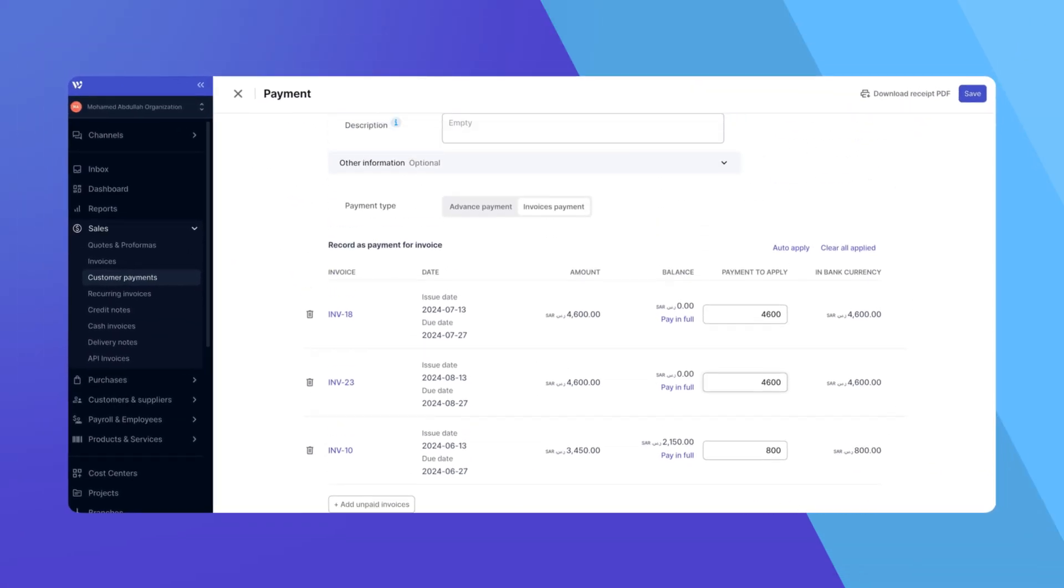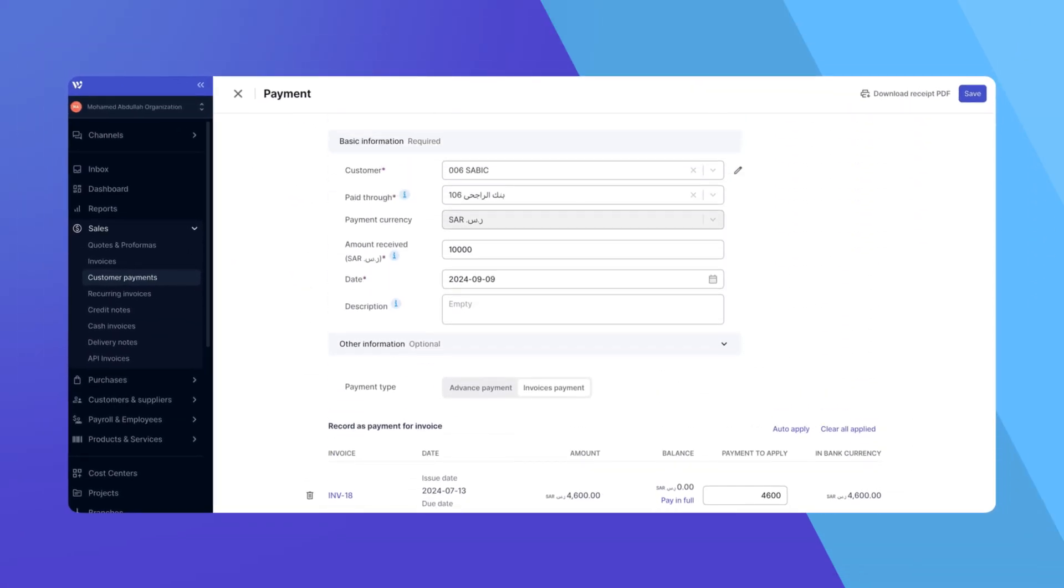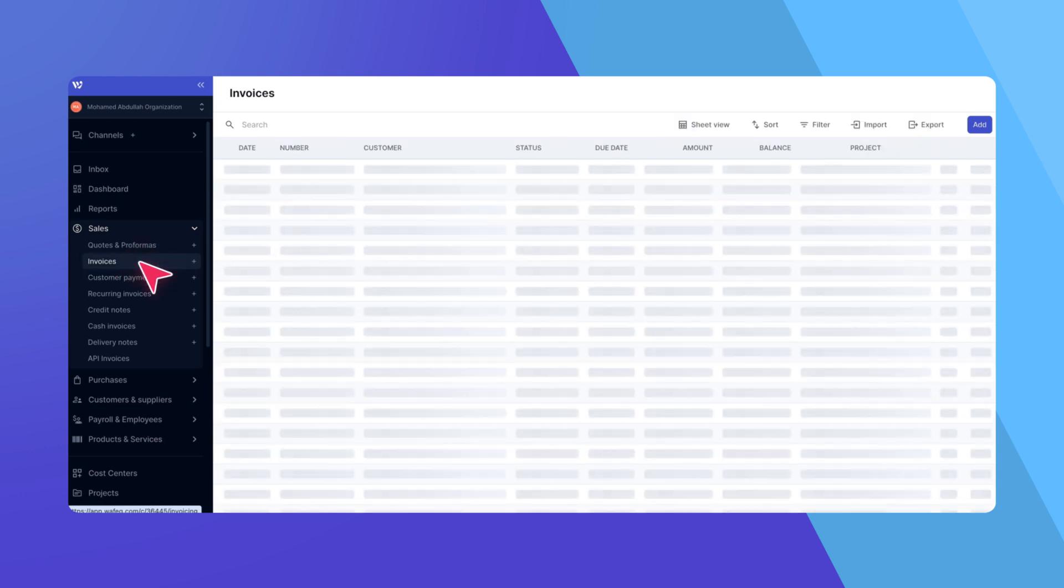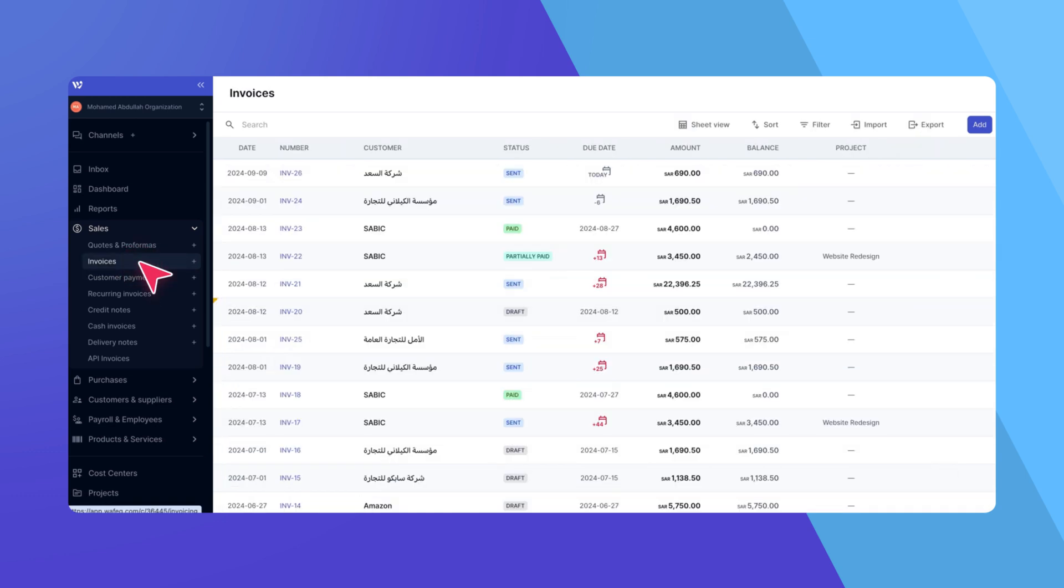Once all the details have been reviewed and overpayments or adjustments have been added, click Save to record the payment. Depending on how the payment was applied to each invoice, their statuses will automatically update to Paid or Partially Paid. You can verify this by checking the invoices on the Invoices page.